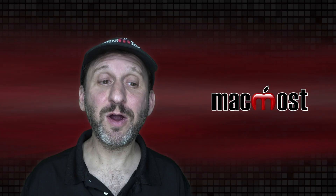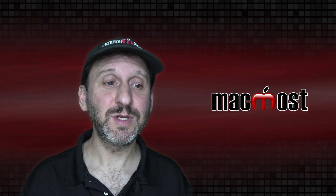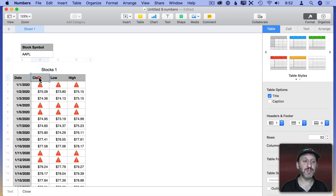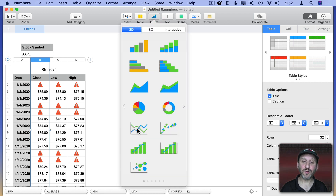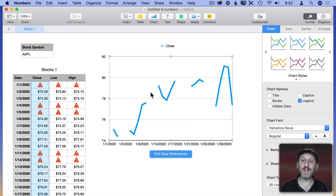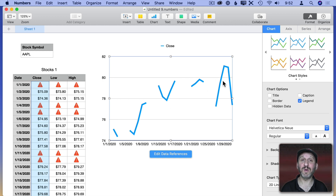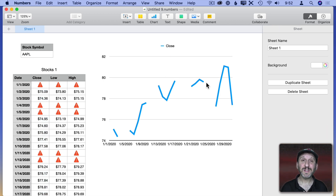Now let's create a chart to track the closing numbers. I'll click column B, then click Chart to create a simple line chart. We can see the closing numbers for Apple stock throughout the month of January. Notice the breaks — those are the non-trading days. Let's get rid of those non-trading days.